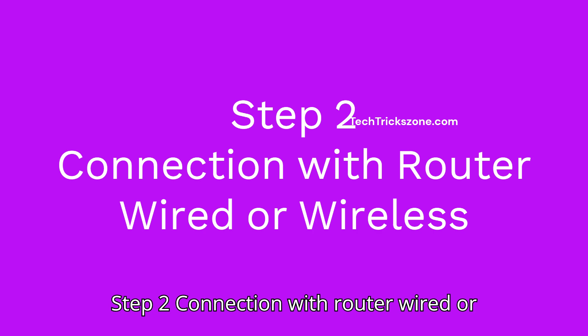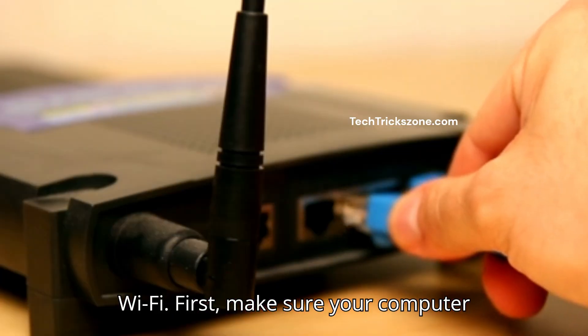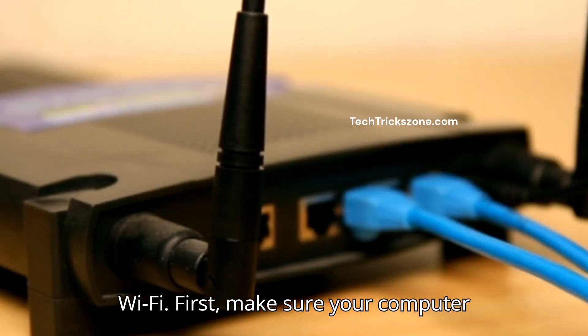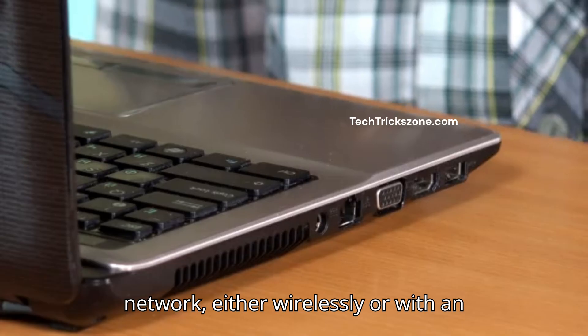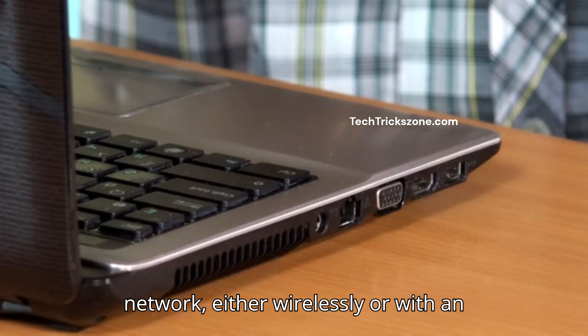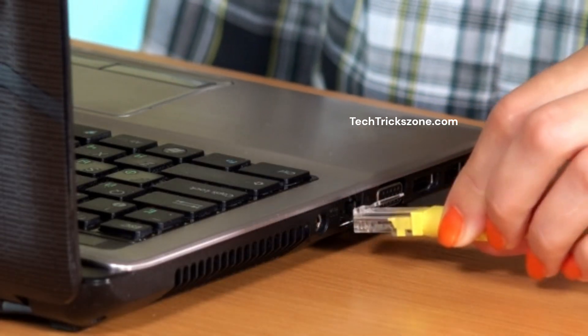Step 2: Connection with router wired or Wi-Fi. First, make sure your computer or phone is connected to your router's network, either wirelessly or with an Ethernet cable.